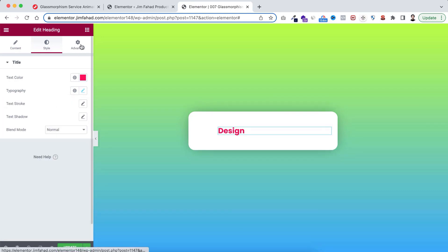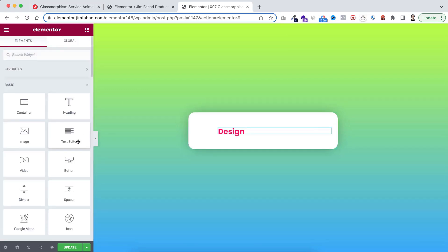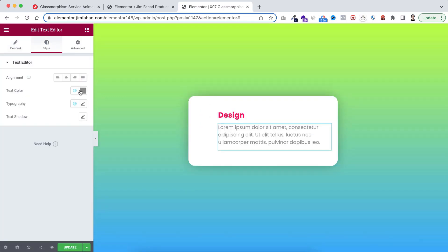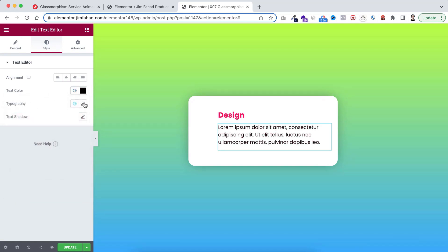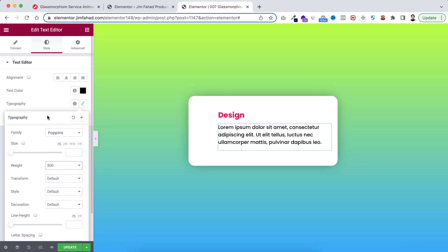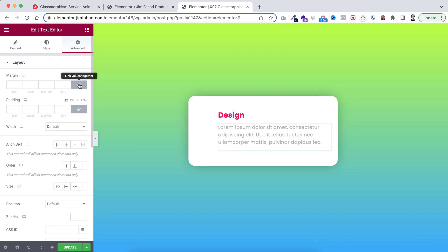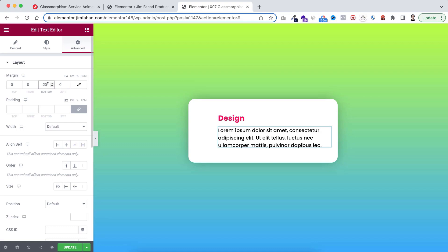Under the Advanced tab, unlink the margin and at the bottom I'm adding a negative margin of minus 5. Underneath this heading, click the Rubik's cube icon and drag a Text Editor widget. Under the Style tab I'm making the text color to pure black and increasing the font weight a bit. Under the Advanced tab, unlink the margin and at the bottom I'm adding negative 20 pixels.